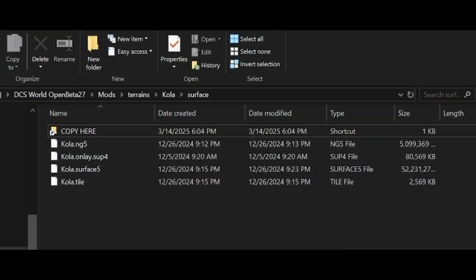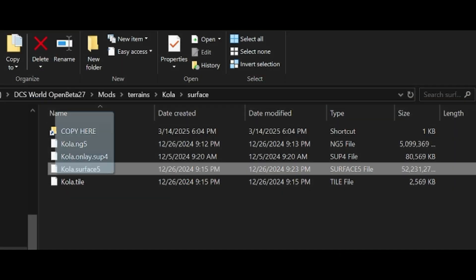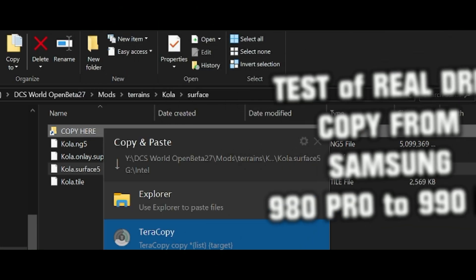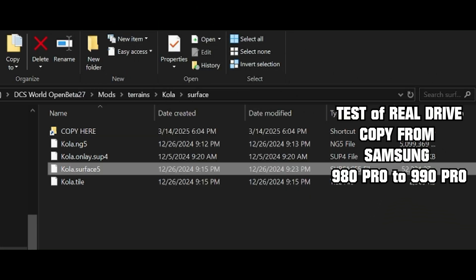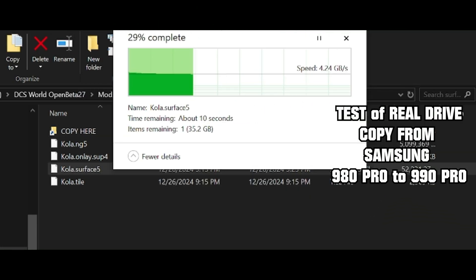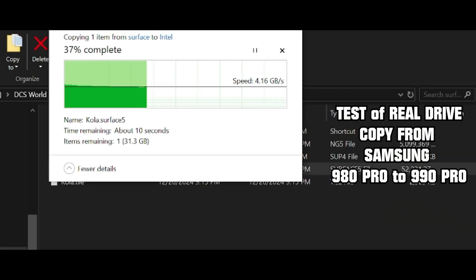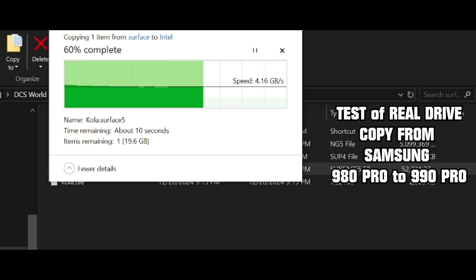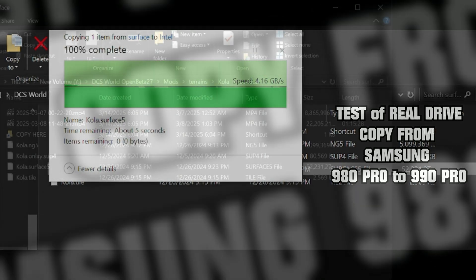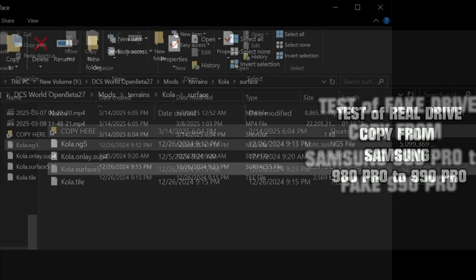Let's forget the synthetic benchmarks for a second and try real-world performance. Copying around 50 gigabytes to the real 990 Pro - rock solid 4 gigabytes per second. That's fast and consistent.